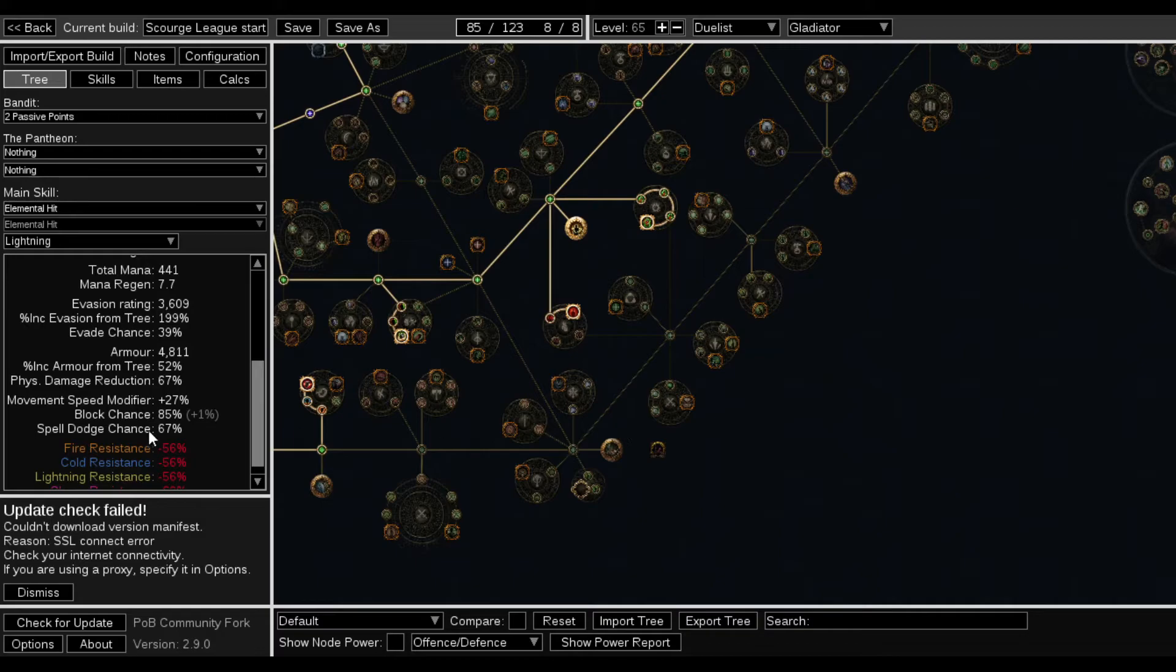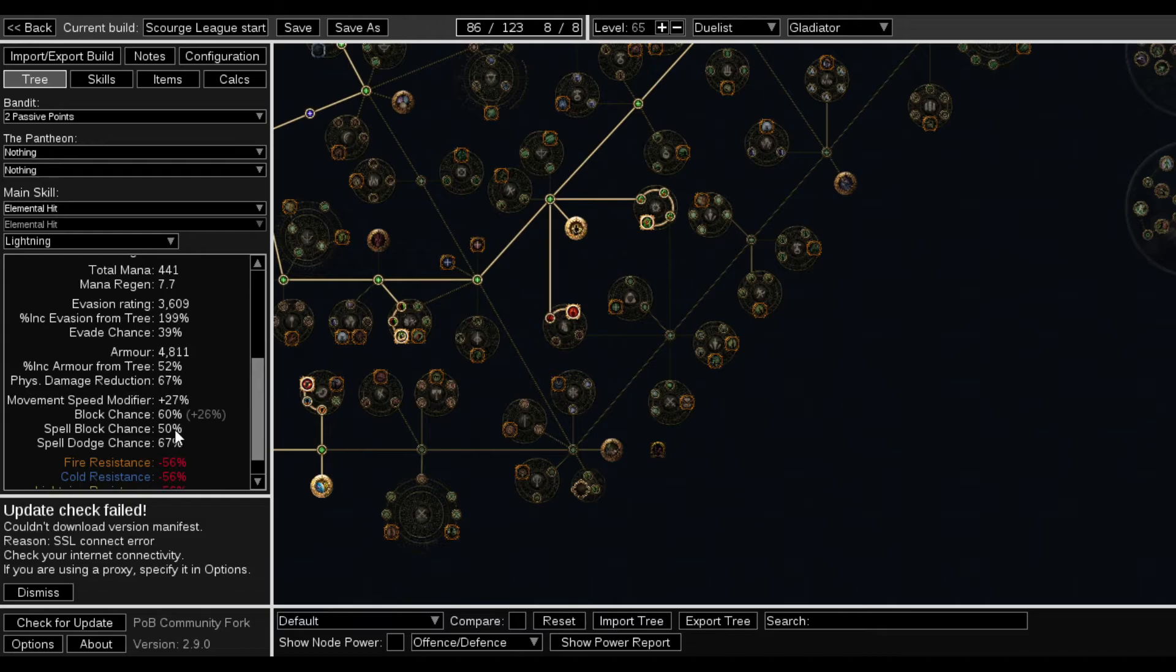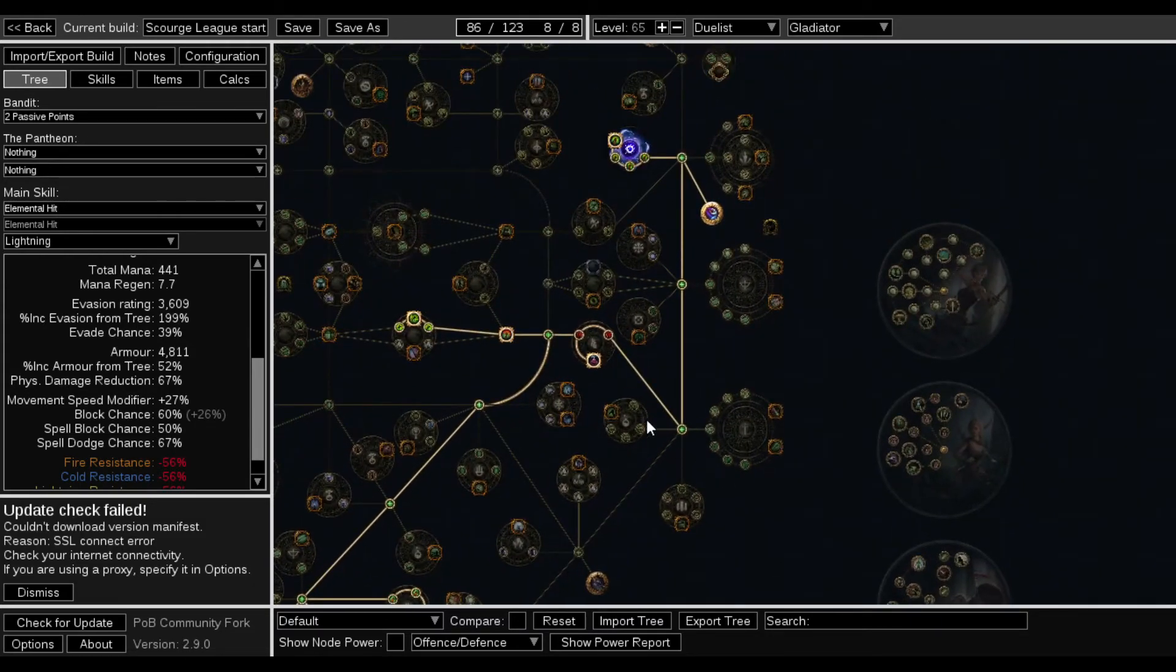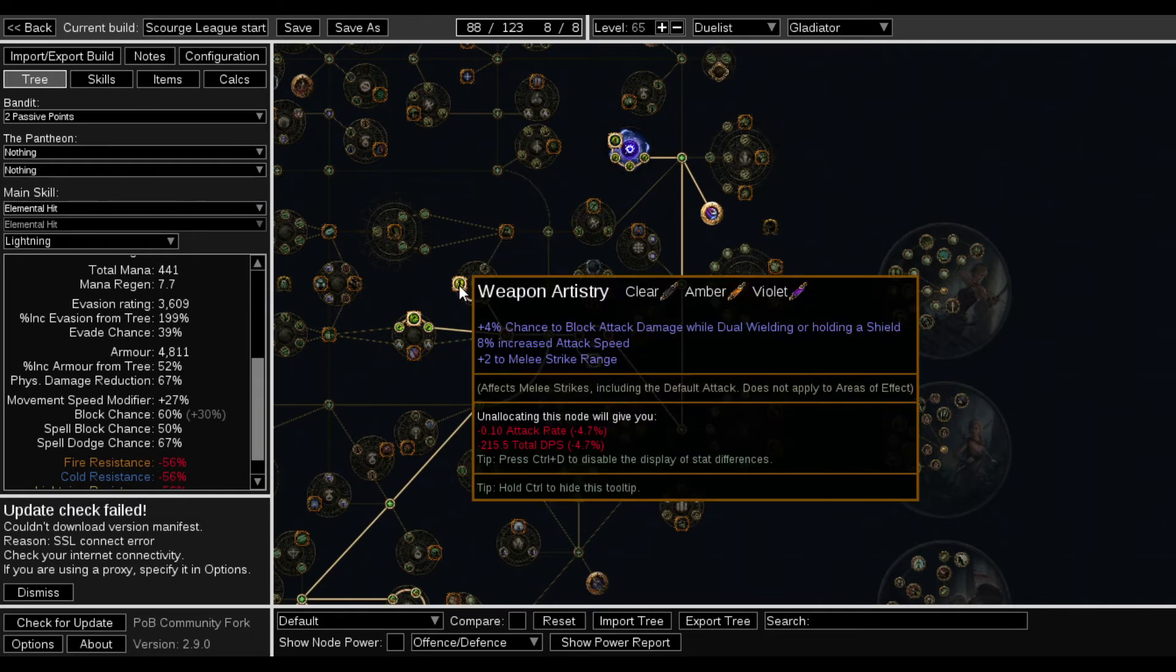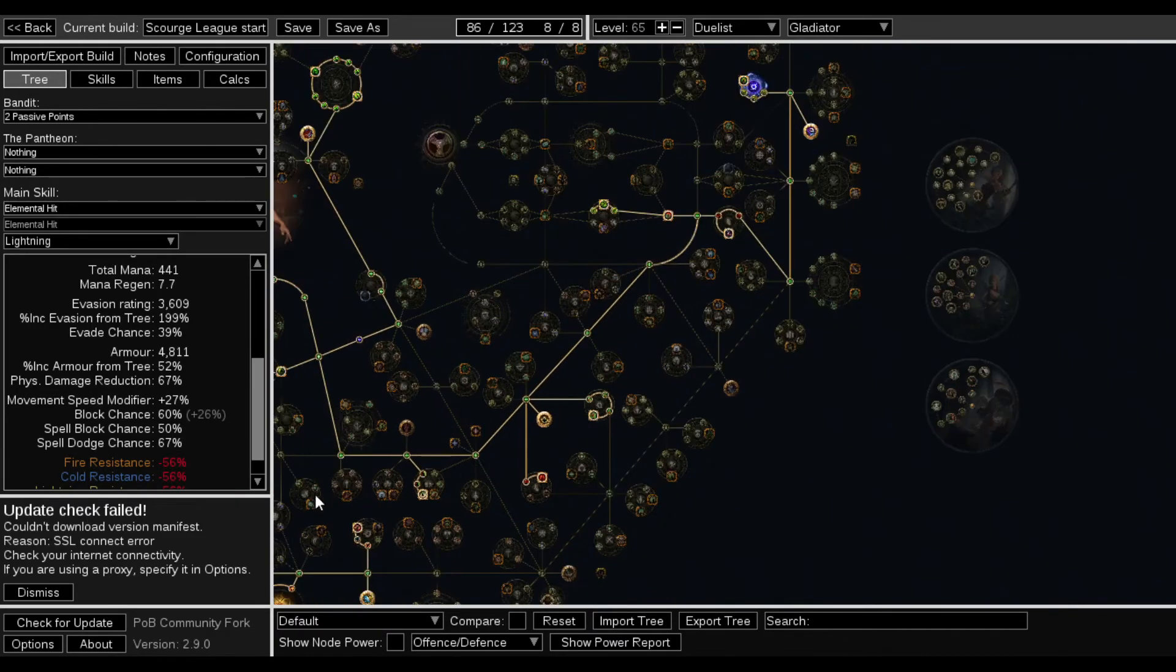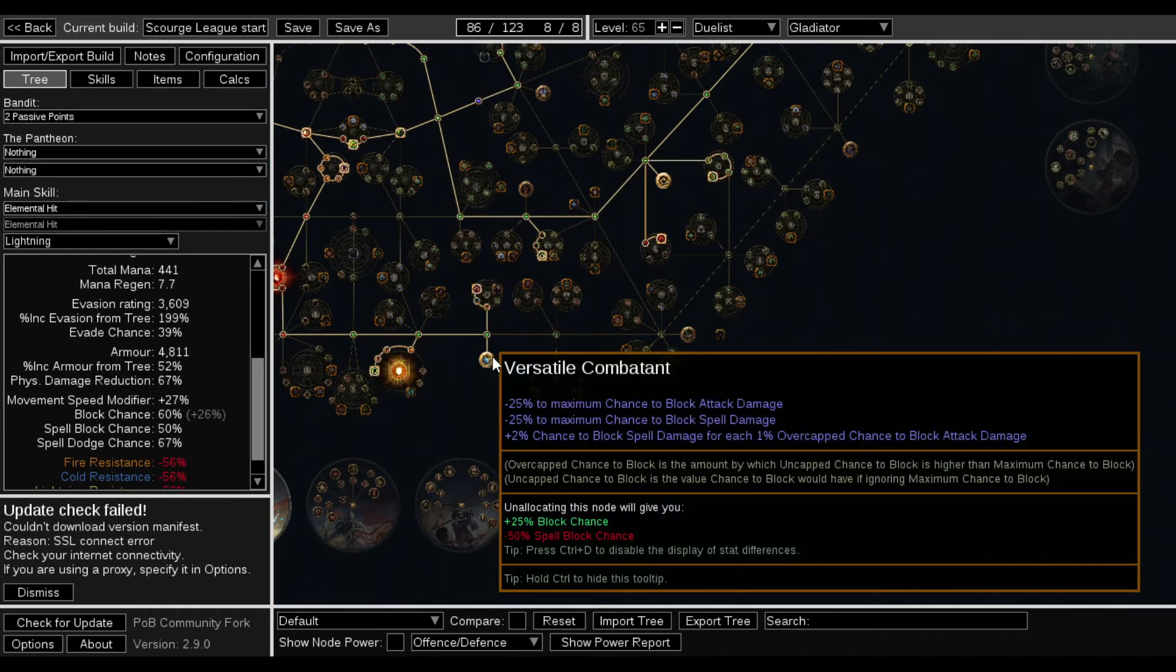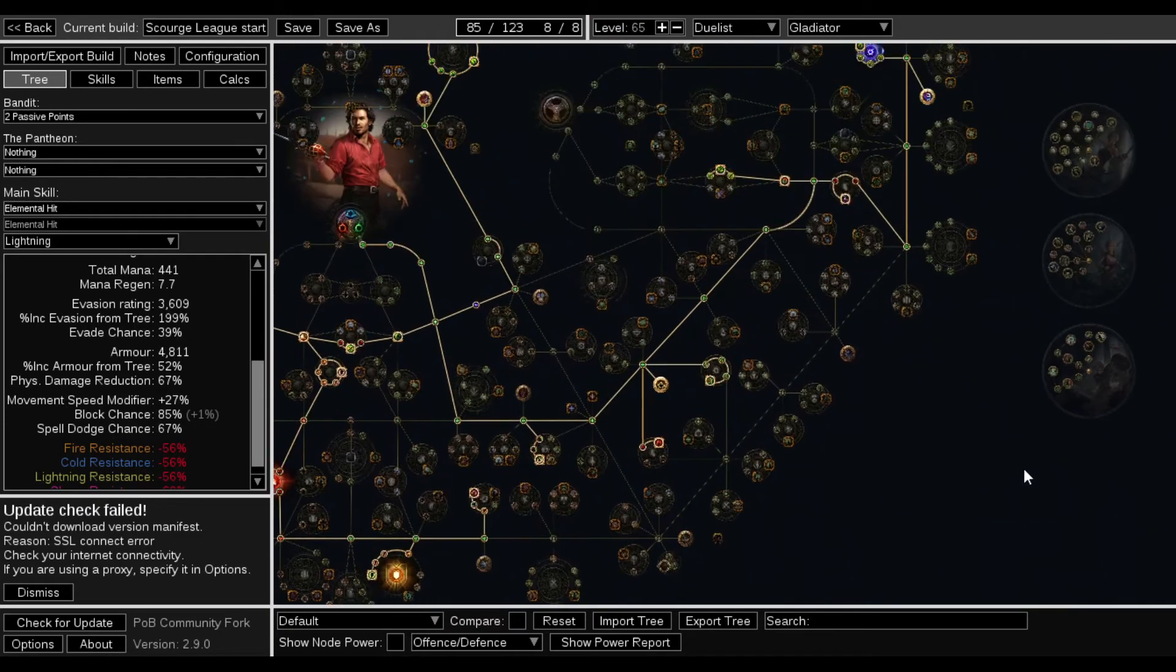If I wanted to take versatile combatant I can just grab that. It will give me 60% block chance with 50% spell block and then I can come up here to this little one that I had up there. And you know 60%, does that do anything for me? Does not, yeah. I can grab that to get more spell block chance or I can keep max block spell dodge. Level 65.